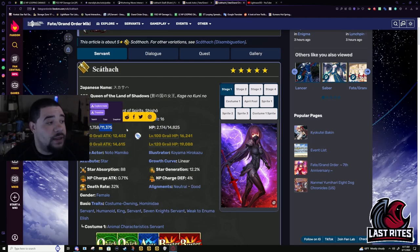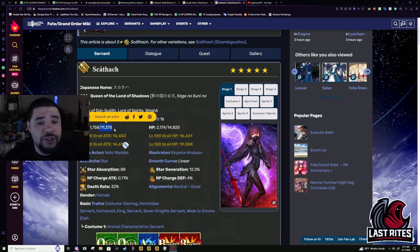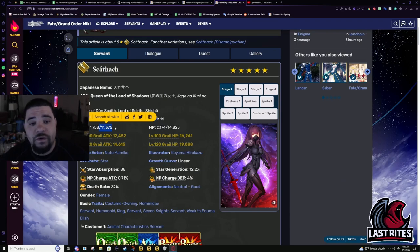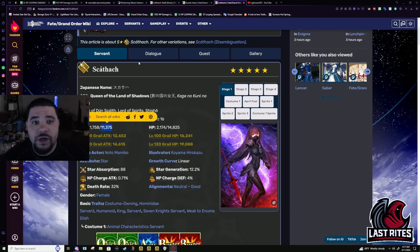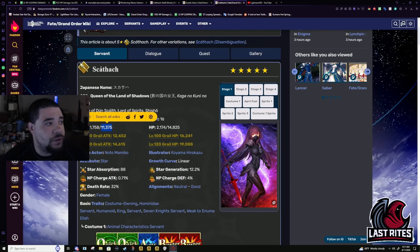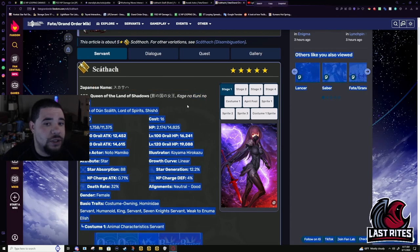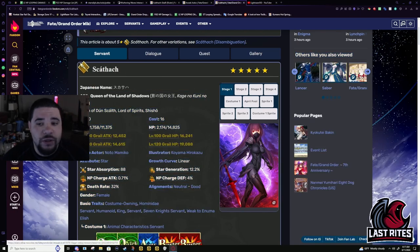This review is heavily biased because Shisho is, not one of, is my first SSR for FGO ever. First SSR, picked her, and I got Kishiwang and Shisho.